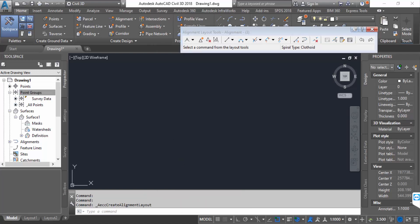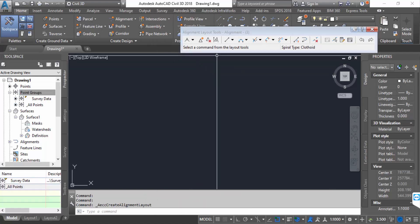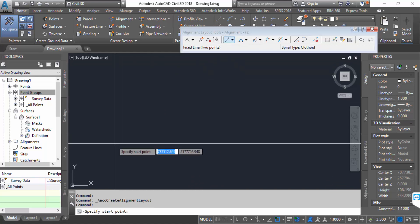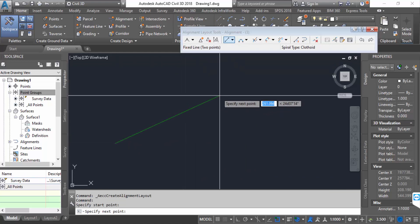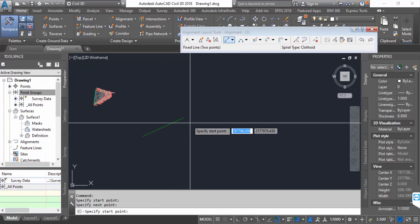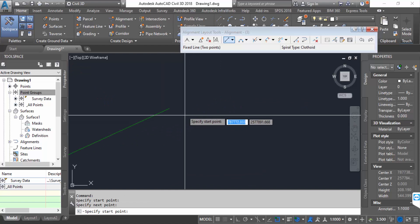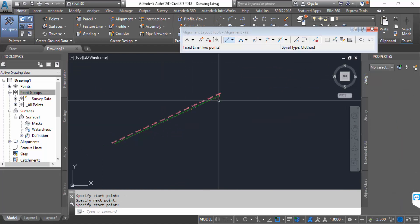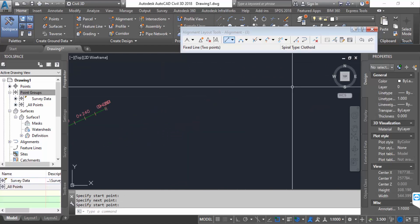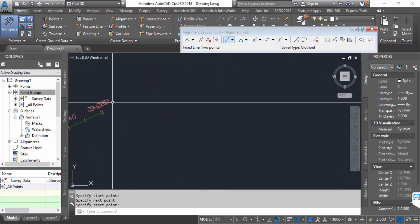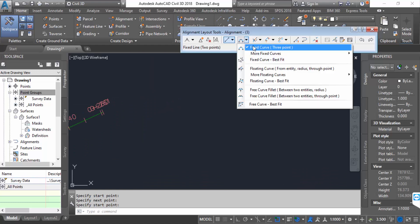Now you have to see here alignment layout tools. Firstly, I create a line. Now this is my line and I want to create a curve here, so I go to fixed curve.